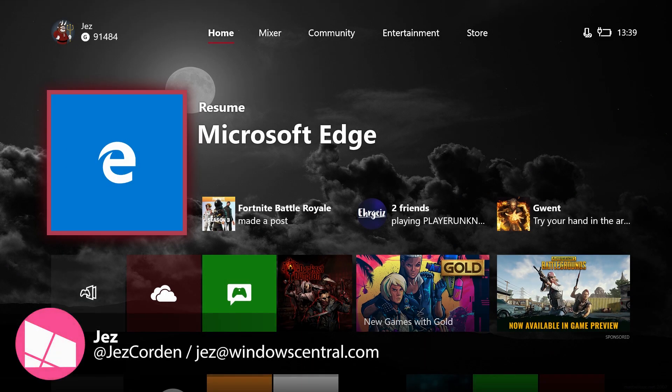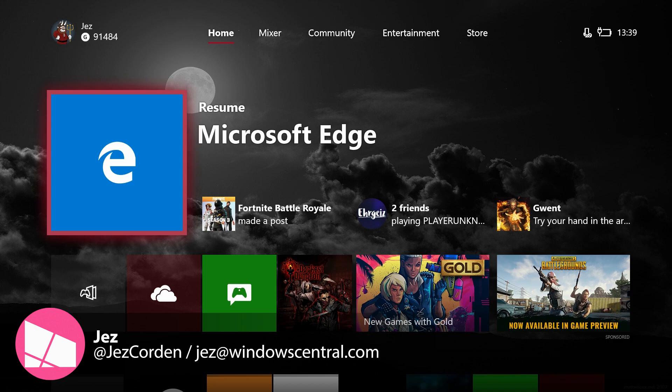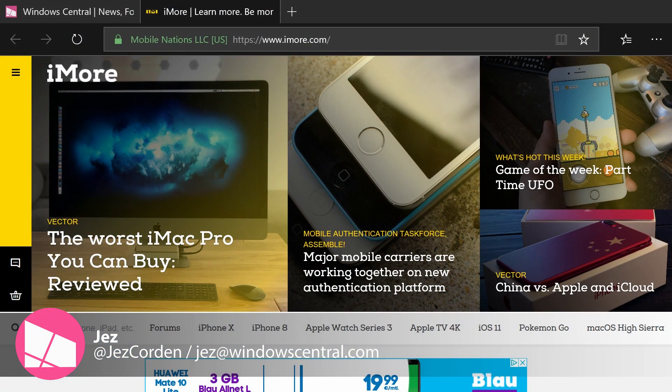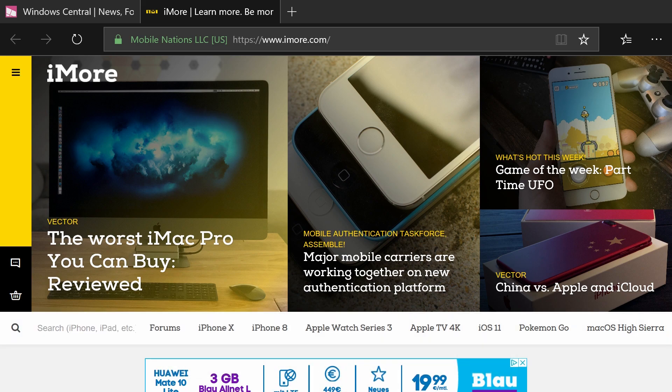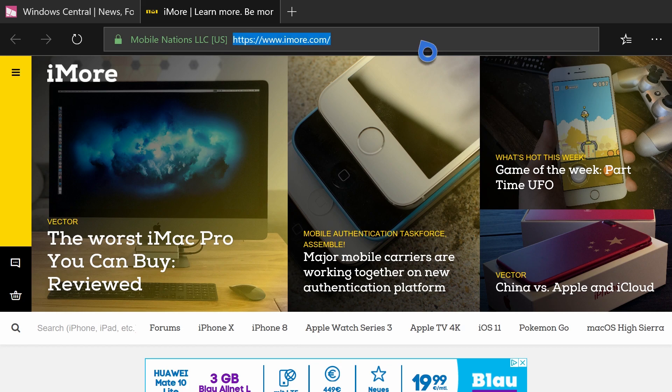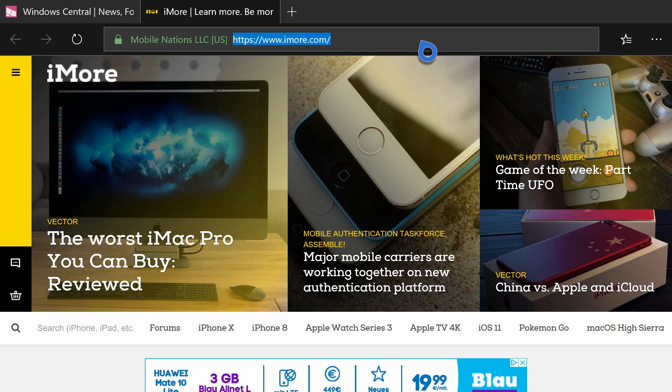So the biggest update to this build is the inclusion of the UWP Microsoft Edge, which is pretty cool. It works exactly as it does on Windows 10. It's a little bit buggy right now, but them's the ropes, guys. This is the Alpha Ring.